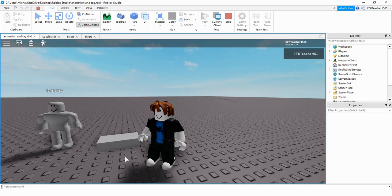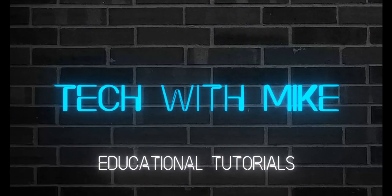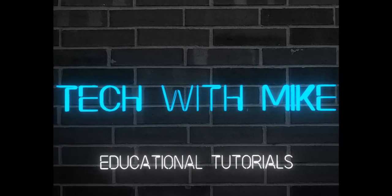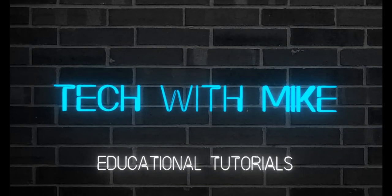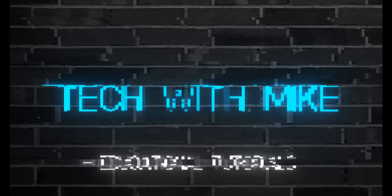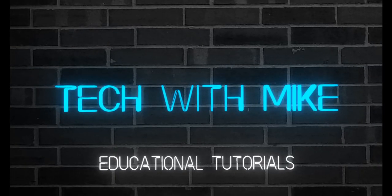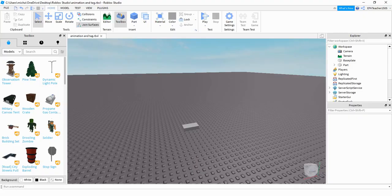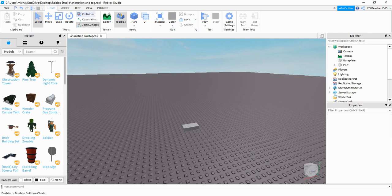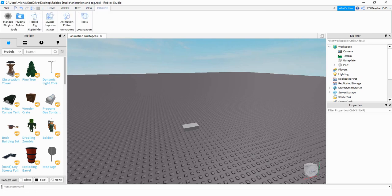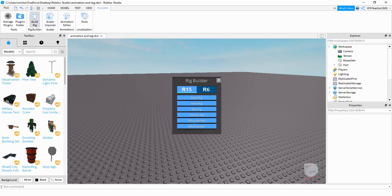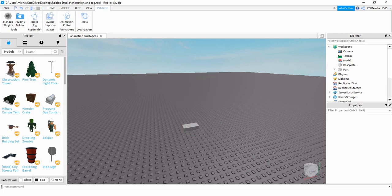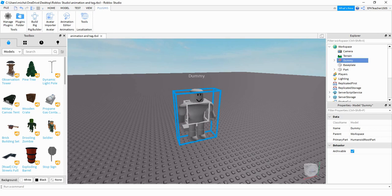Let's go ahead and dive in and get started. So to get started with this video, the first thing we're going to do is actually create the animation. To do that, we're going to click on the plugins tab up at the top, and then we're going to build a rig. Once this menu pops up, go ahead and select the second one, which says mesh rig. Once you do that, you'll have a dummy model that appears.